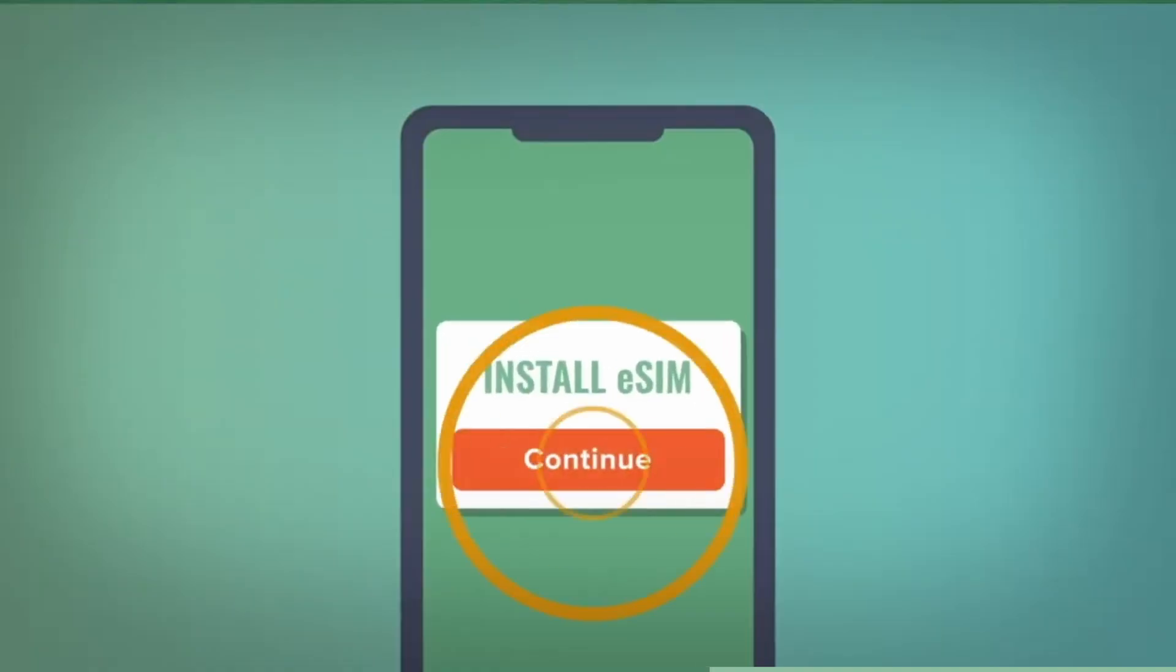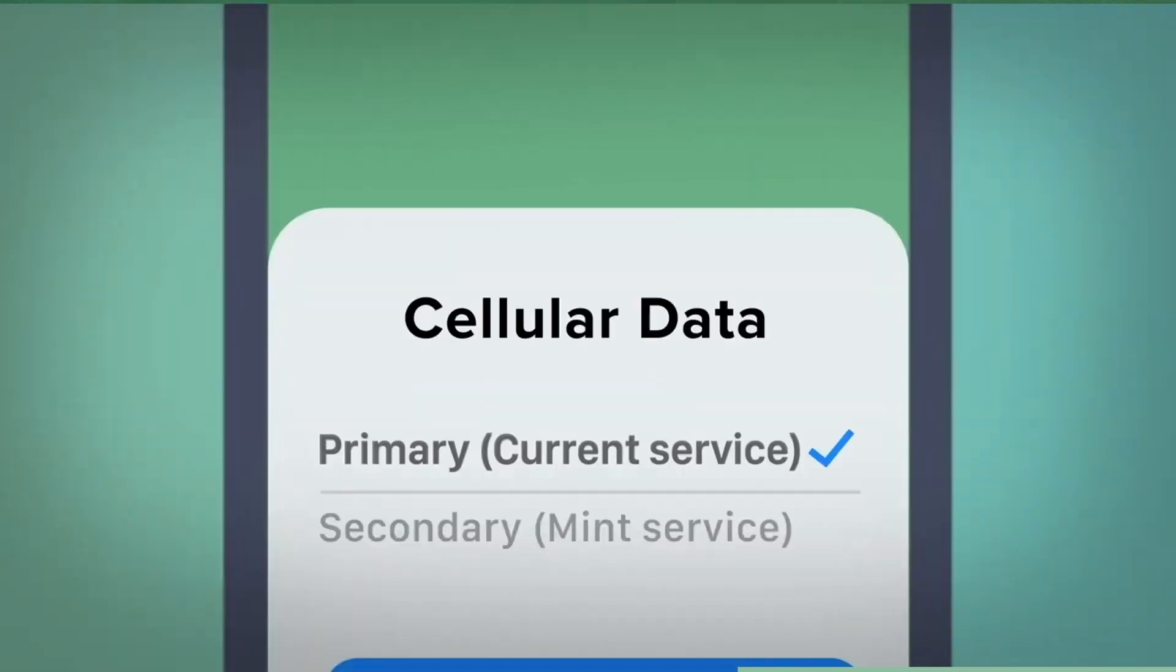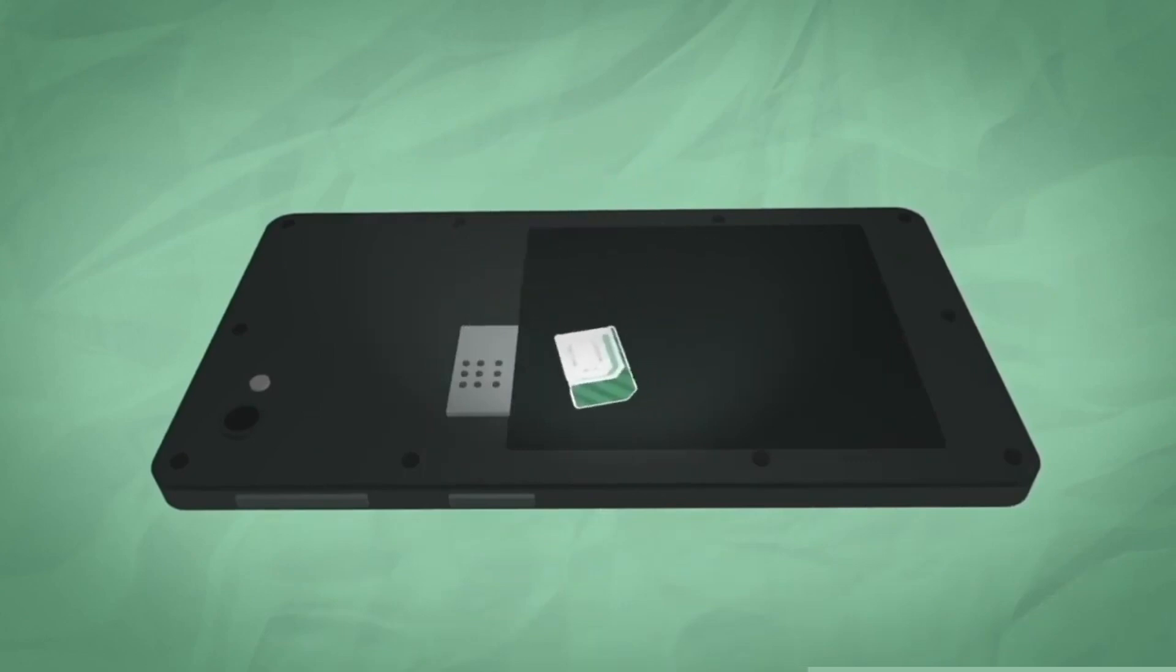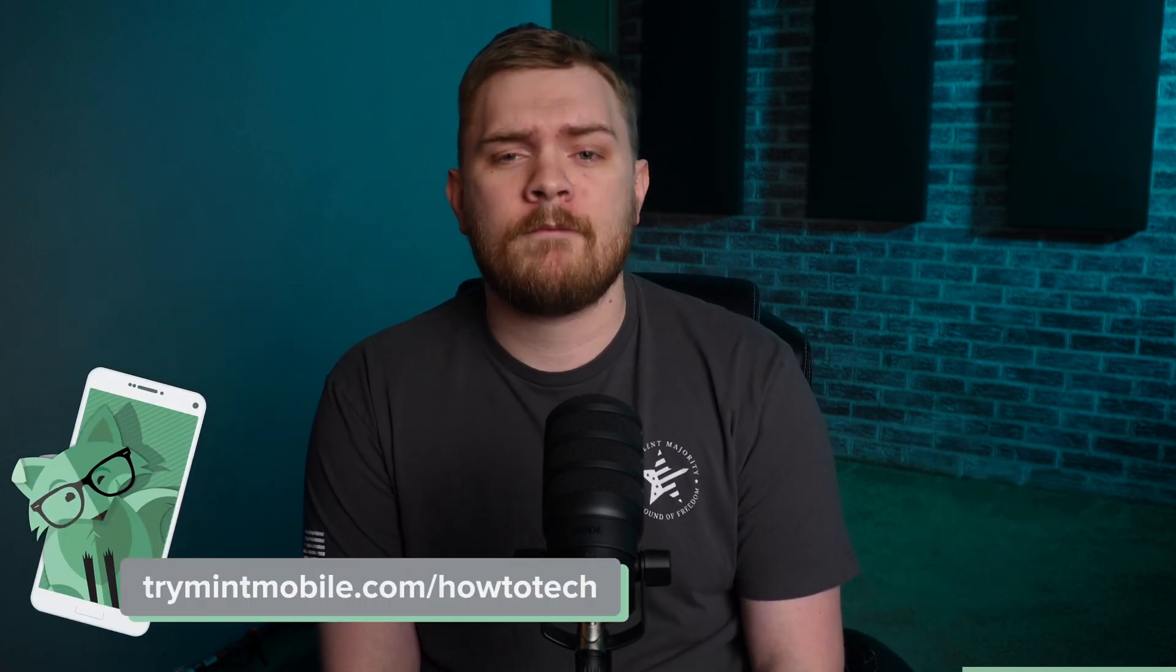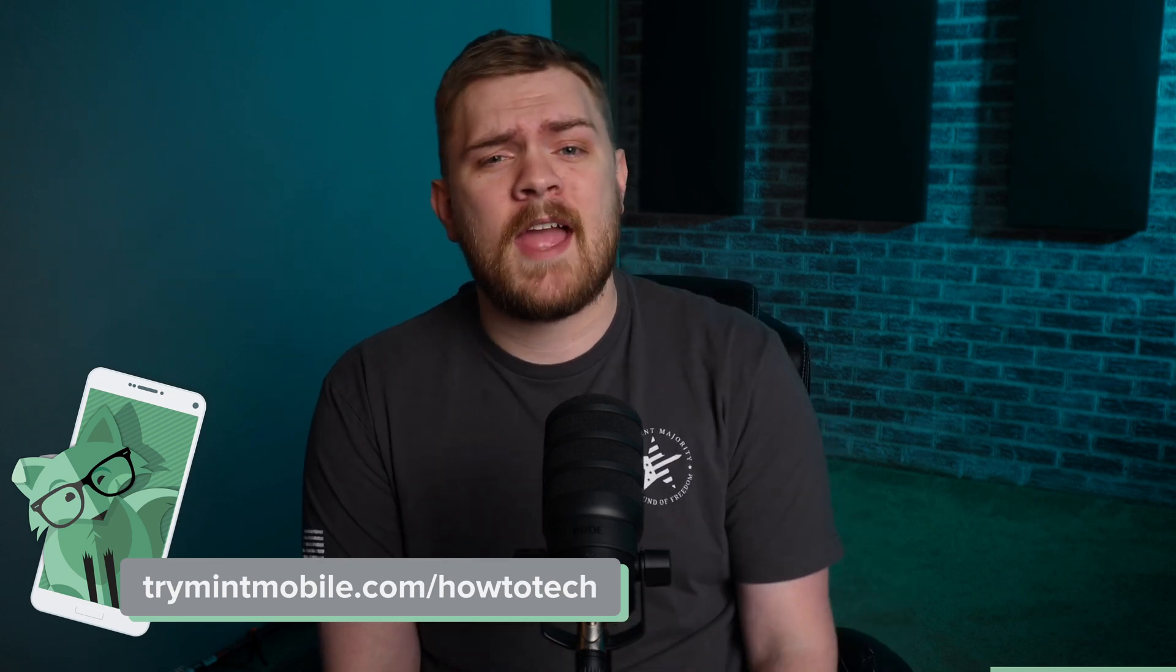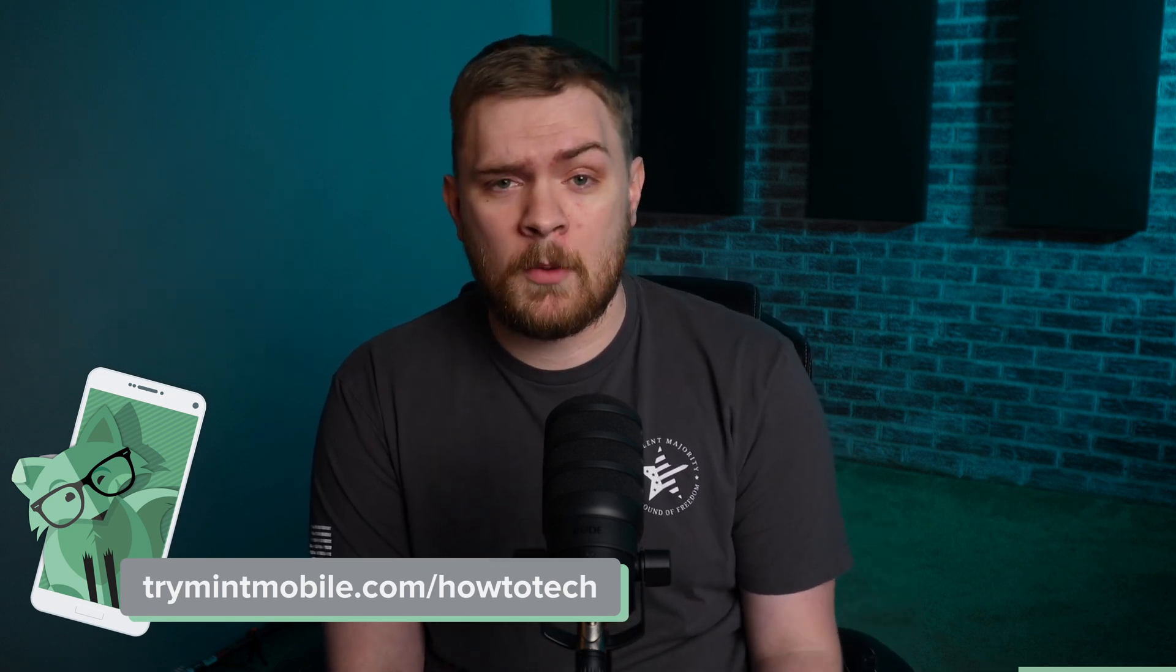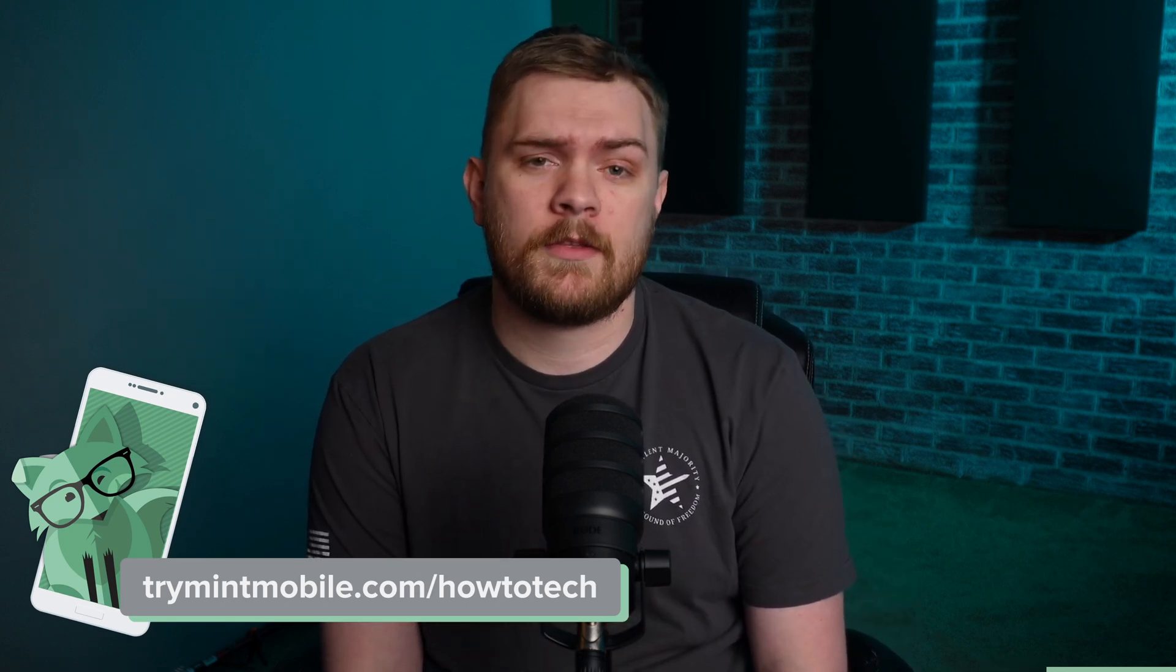The transition to Mint Mobile is a breeze thanks to their eSIM technology. Many of you can seamlessly switch over from the comfort of your home in as little as 15 minutes. And for those of you that prefer a physical SIM card, Mint Mobile's got you covered there with a free SIM sent directly to your doorstep. Let go of the old, overpriced, and convoluted ways of wireless. Head over to trymintmobile.com/howtotech to snag this incredible offer and get premium wireless for just $15 a month.